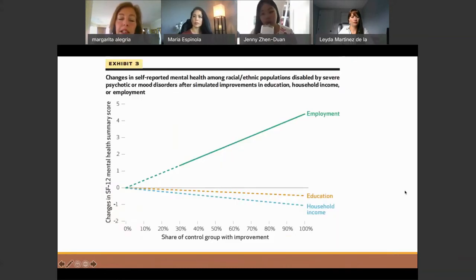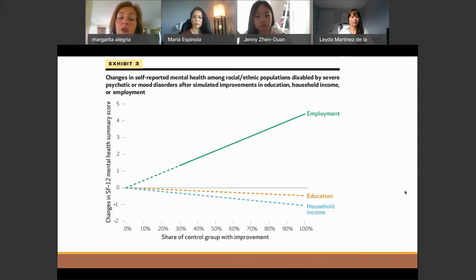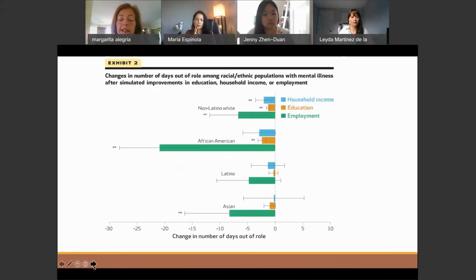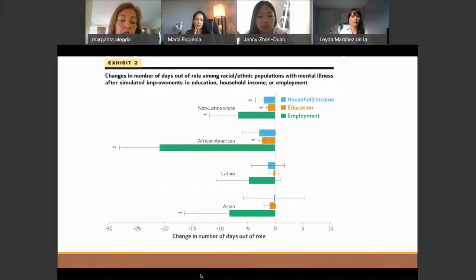Looking at employment in the simulation, it changed people's reported mental health according to the SF-12 for both people with severe psychotic or mood disorders — a really promising result. In terms of changes in number of days out of role, we found a big improvement in employment for non-Latino whites and for African-Americans, a smaller non-significant effect for Latinos, and also a significant effect for Asians.